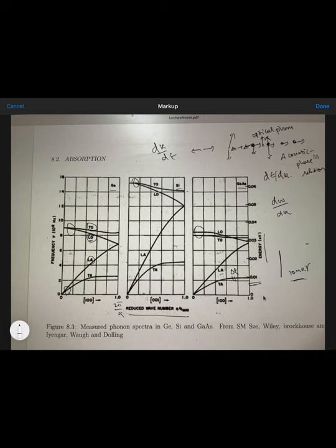We will stop here and can go into further details later on. In the next session, we will discuss optical absorption. Thank you.